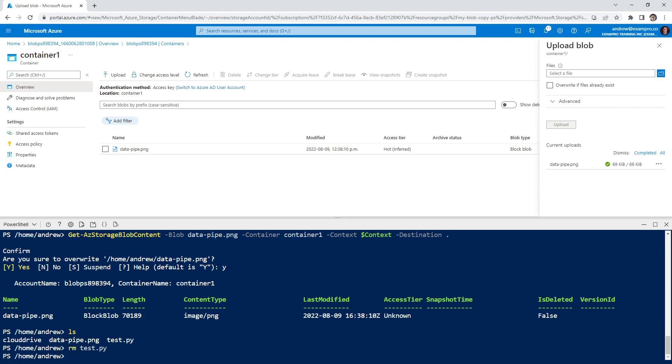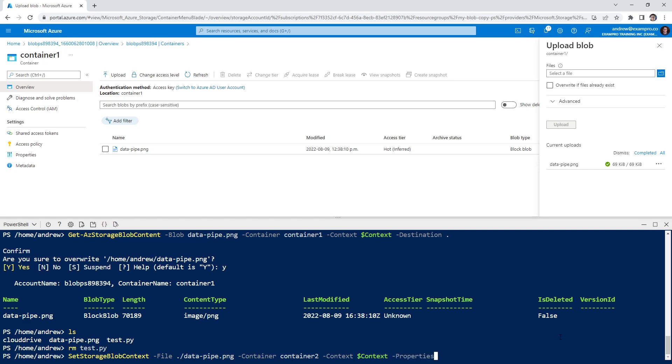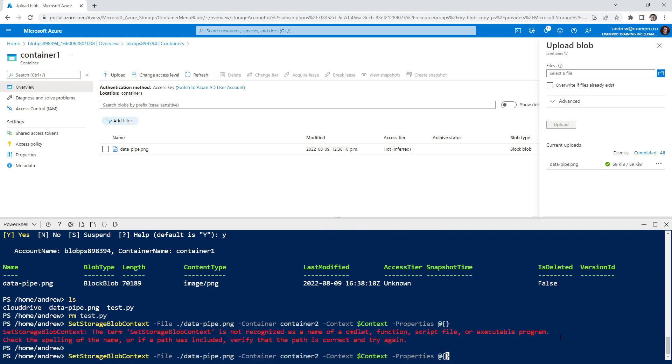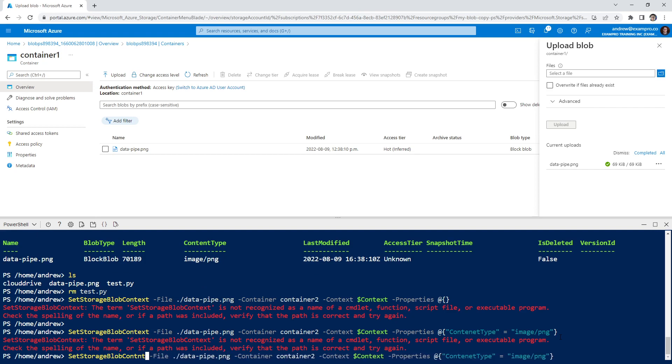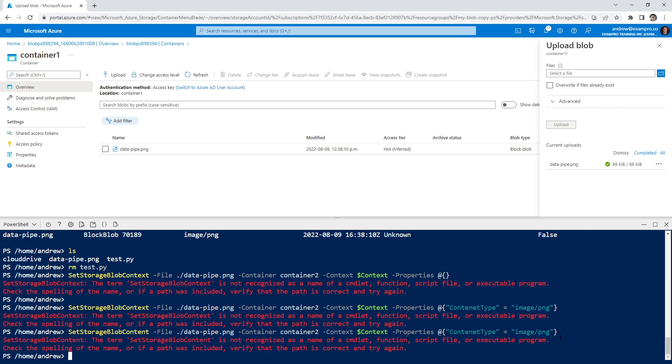And so now what we need to do is upload to the other container. So we'll do set storage blob content. We'll say file data pipe, hyphen container container two context, dollar sign context, and we'll give it some properties. It's always good to set the content type. Whoops, content type, no hyphen. I always try to put a hyphen there because I always think I'm doing a header. I will hit enter. And so it says storage blob context is not right because we messed that up. It's content. And I forgot the hyphen over here.